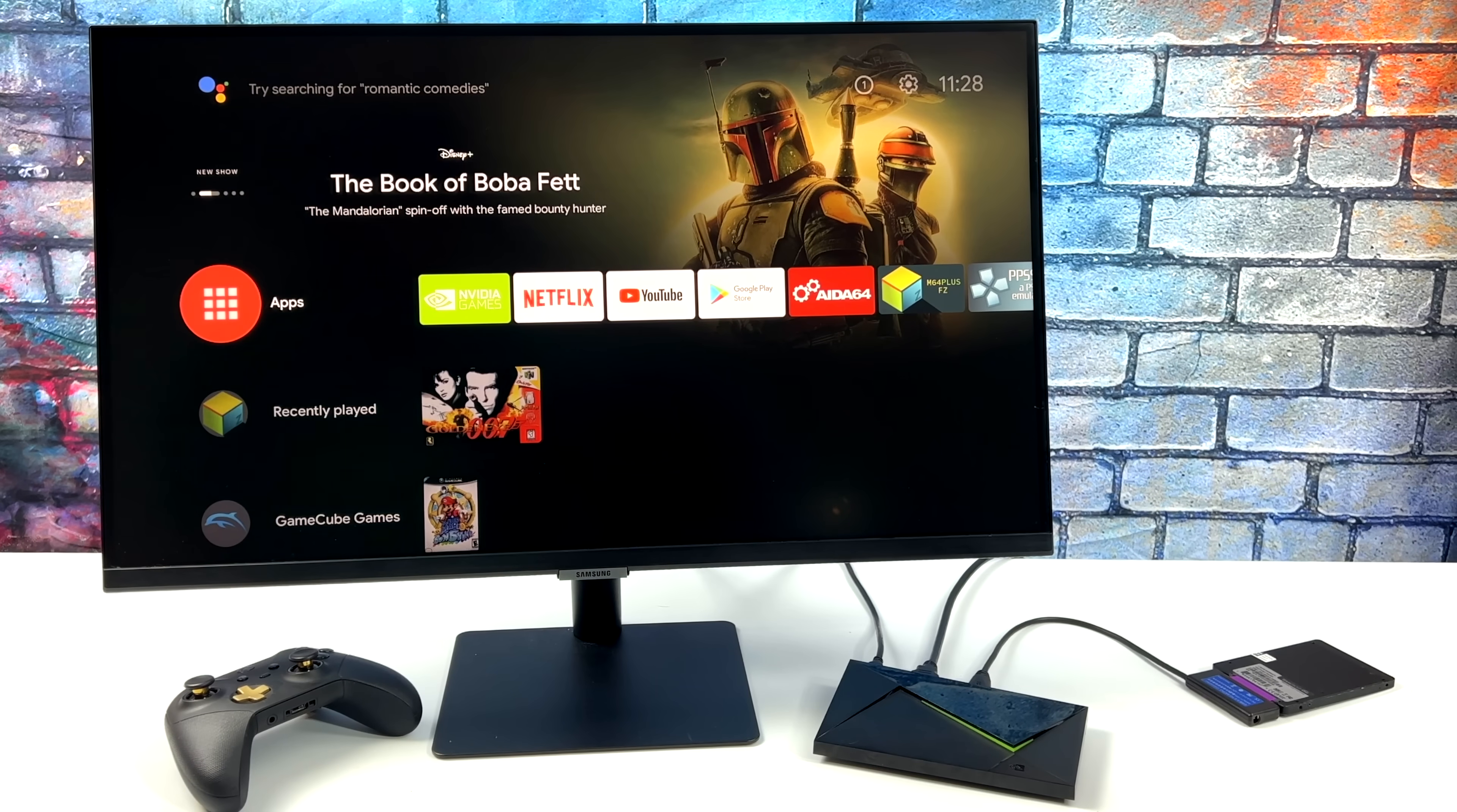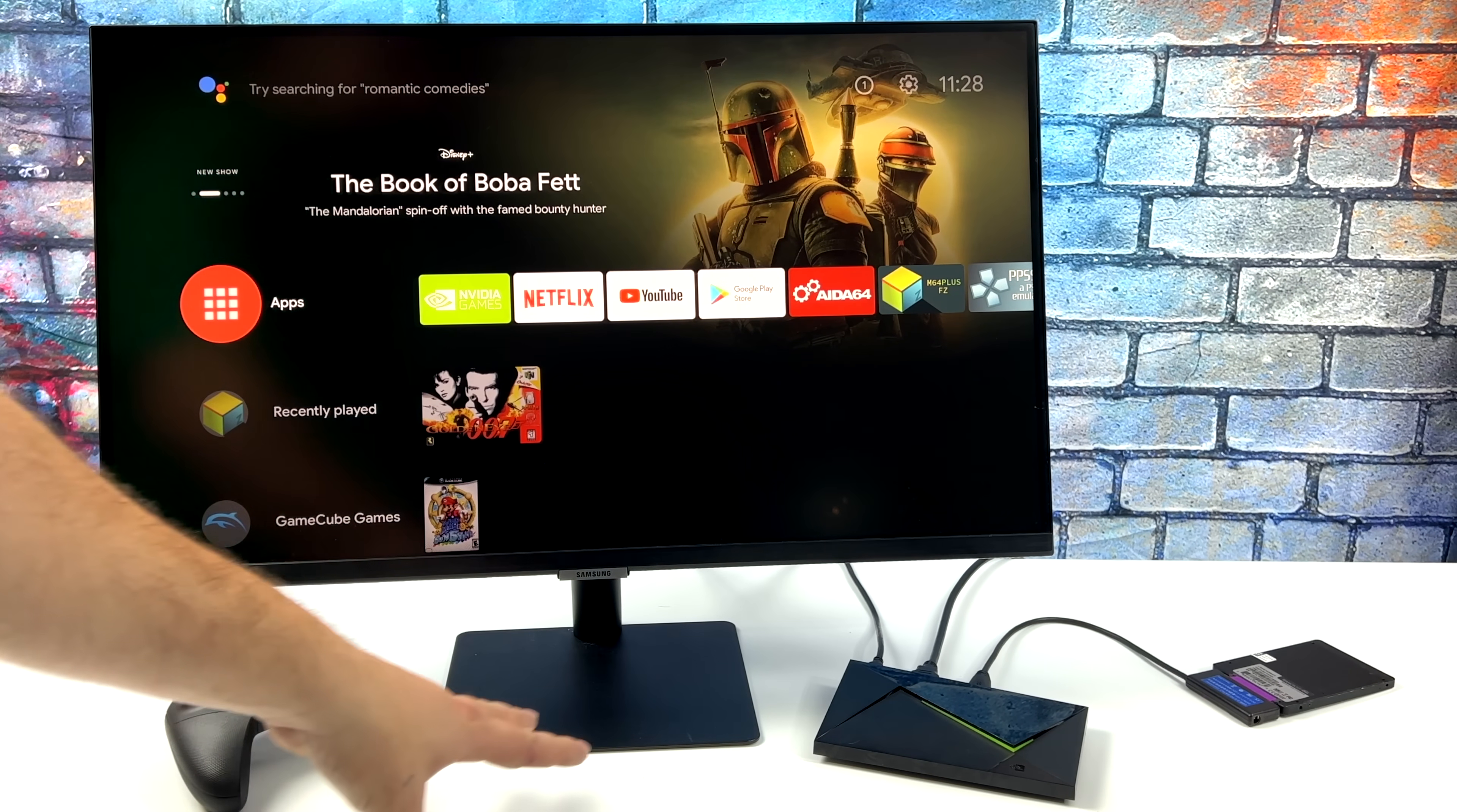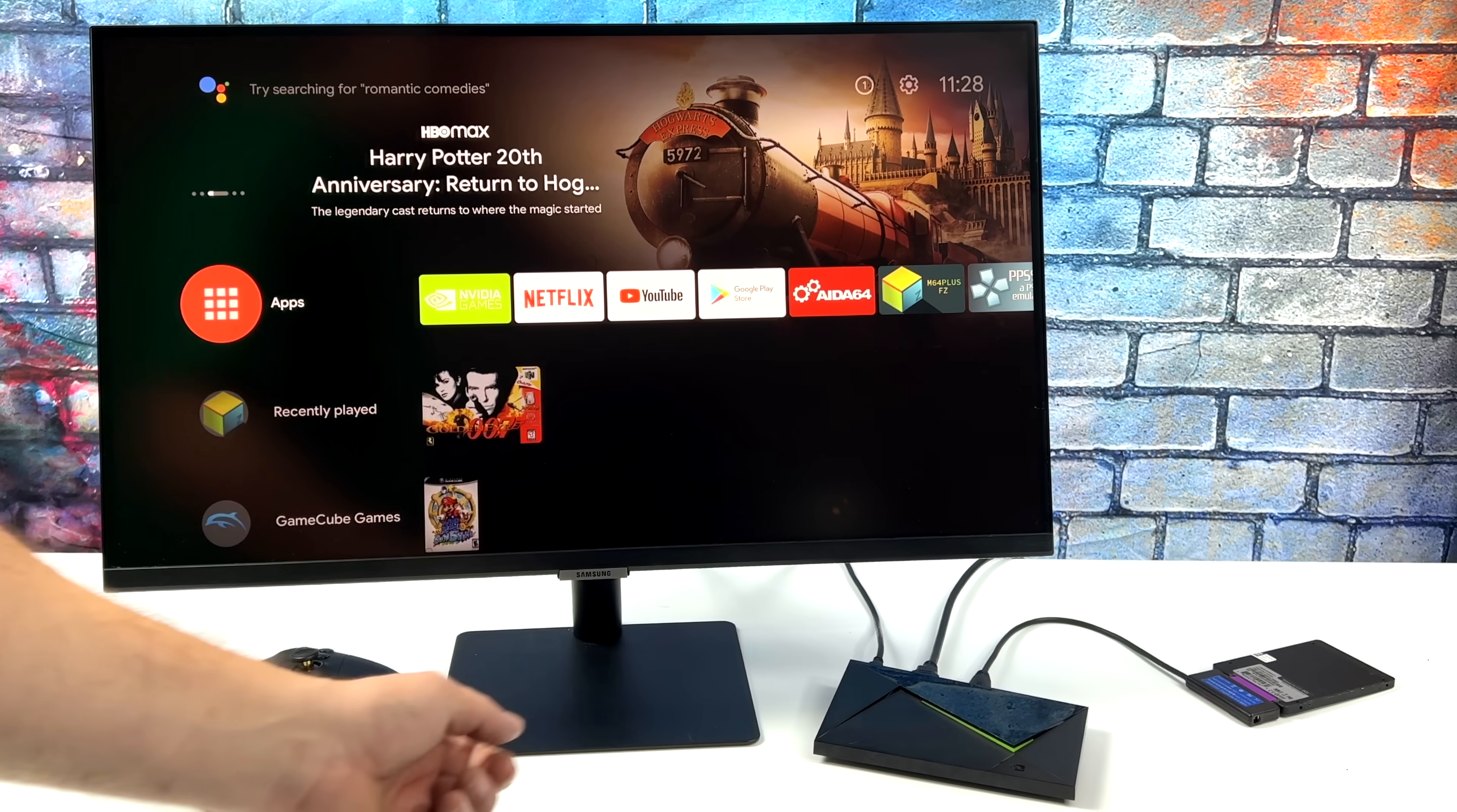Hey, what's going on everybody? It's ETA Prime back here again. Today we're going to be testing out some PS2 games on the NVIDIA Shield Pro using EtherSX2.